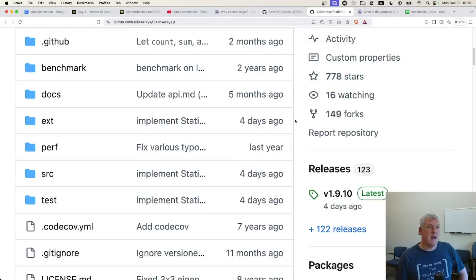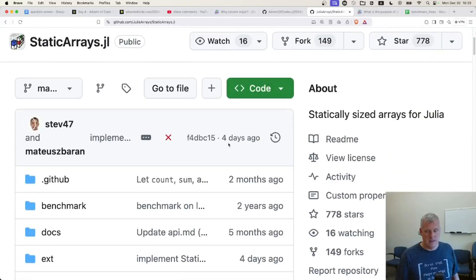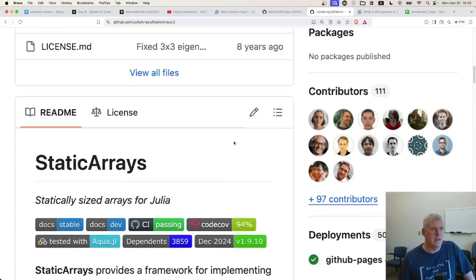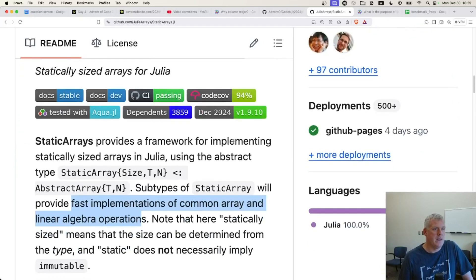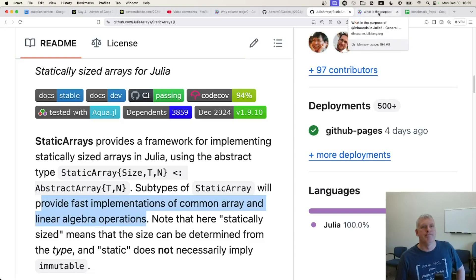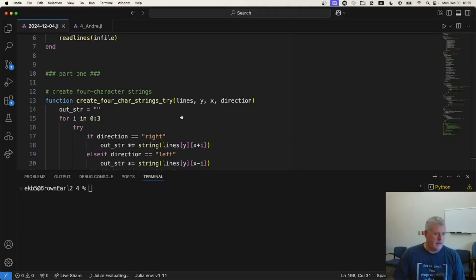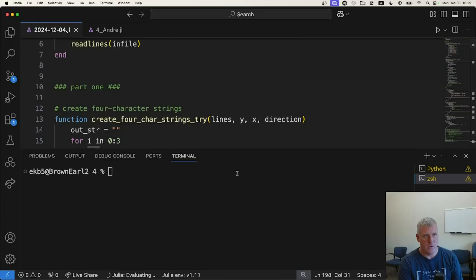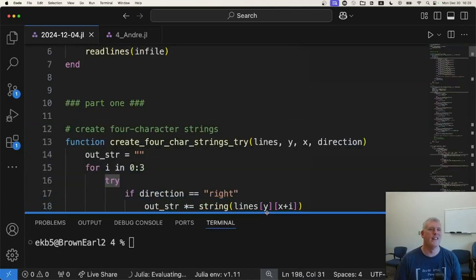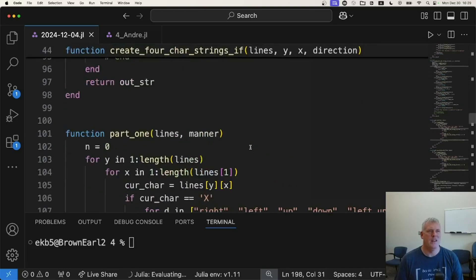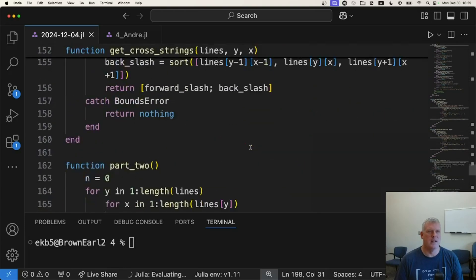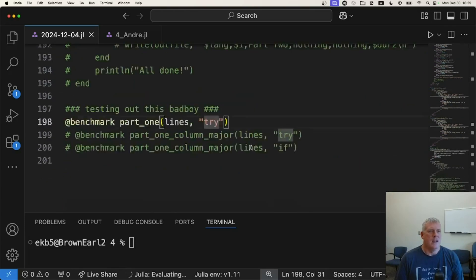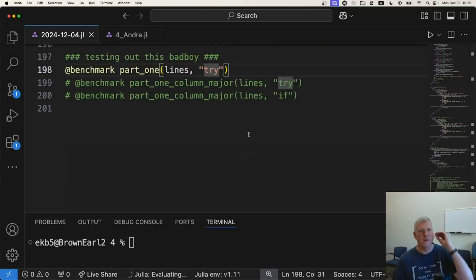Yeah, the static arrays he uses here. This is a Julia module that says it provides fast implementations of common array and linear algebra operations. Cool. And so we're going to try it. I've already tried it, but we're going to look at it together. So let's just go back, start from square one for my original, very naive, very unsophisticated approach to the problem of trying to find all X masses in a big grid.